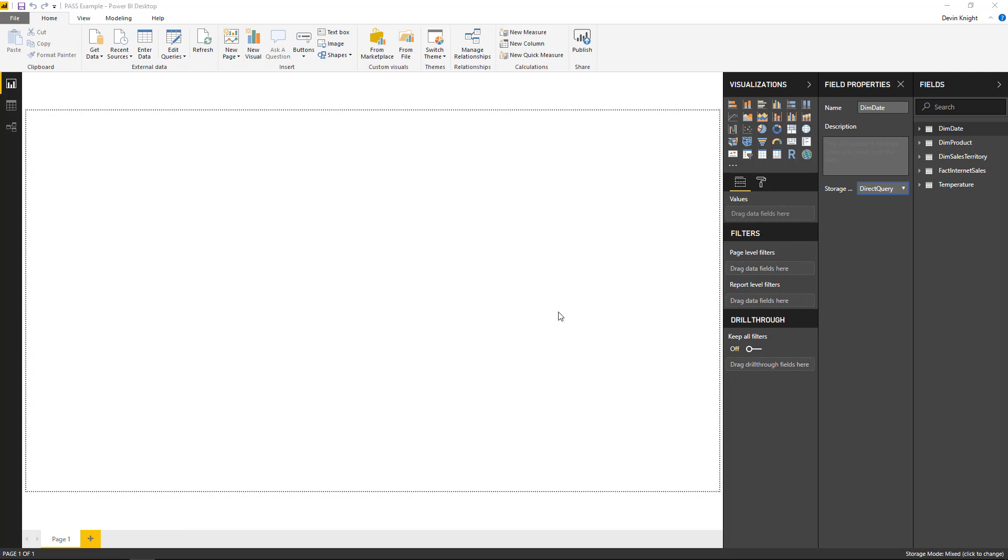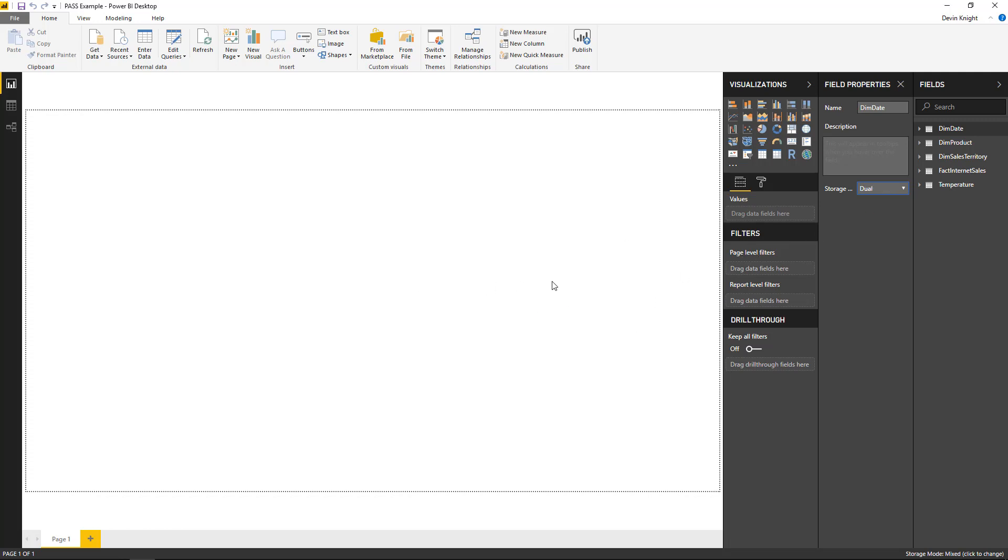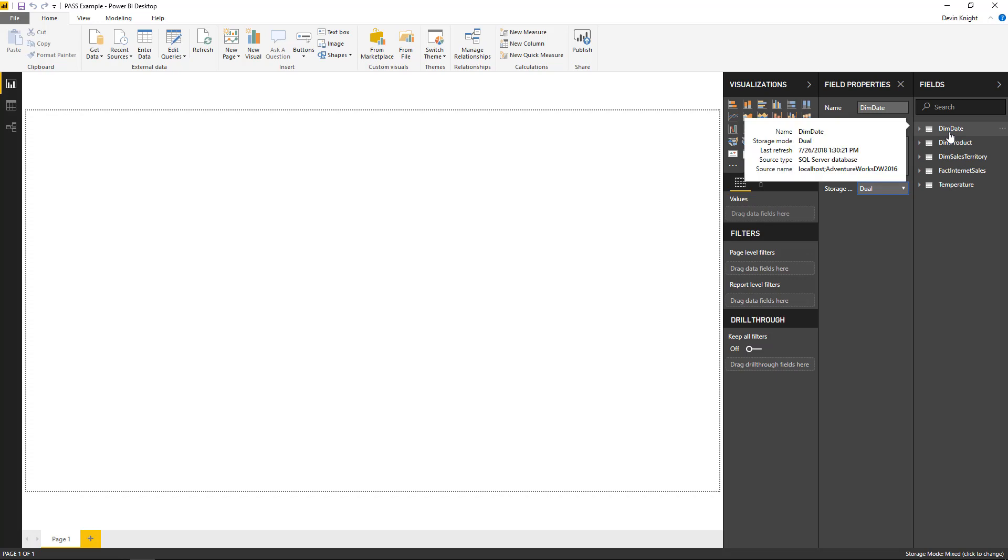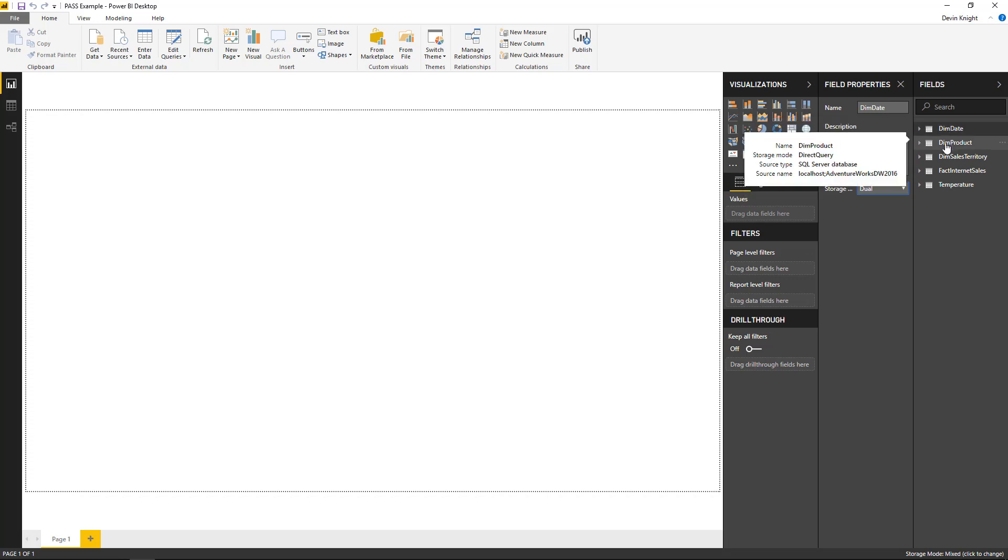So if I hit OK, now dim date was just imported, and I can see the storage mode option on it is set to dual, while my other tables are still set to direct query. So again.